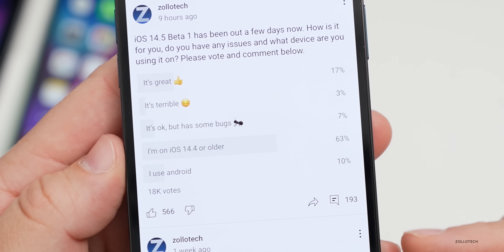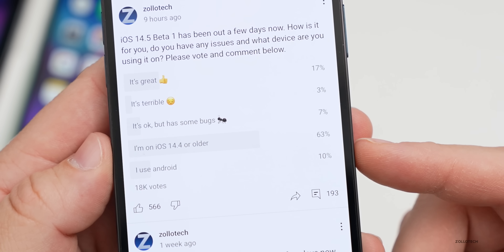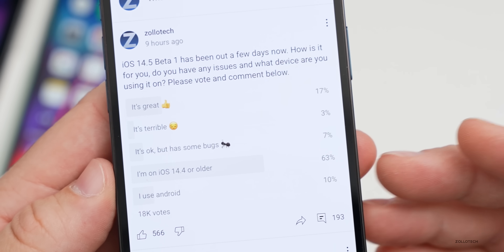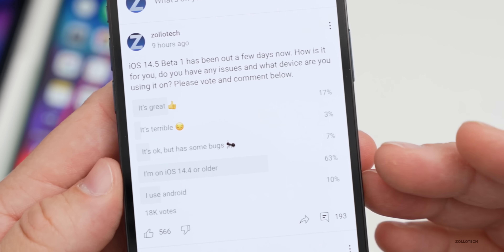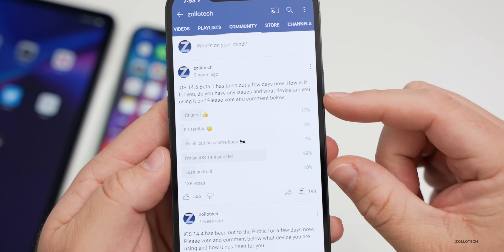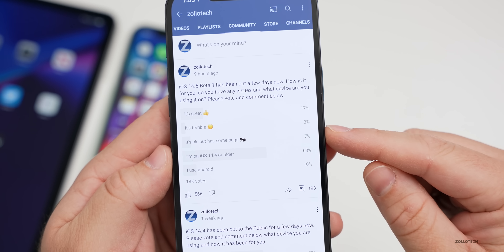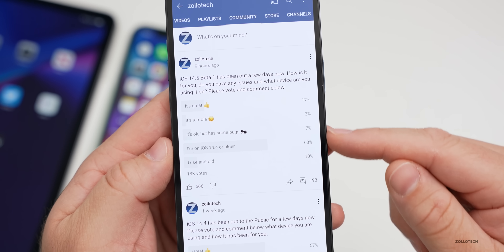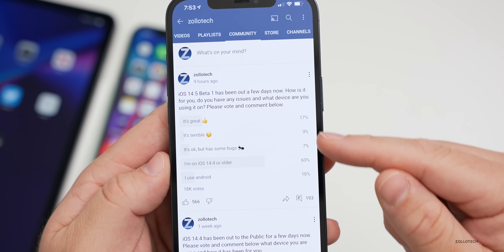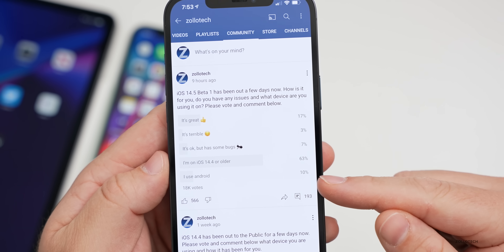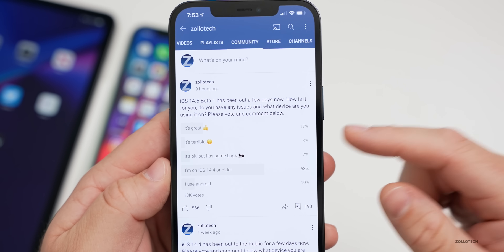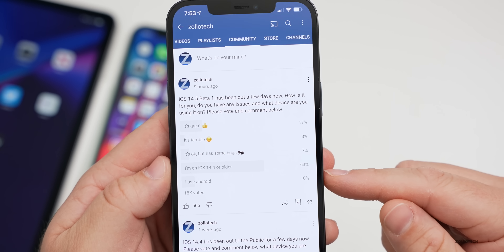A lot of people say why are you including Android, and it's generally because 10% are using Android but still enjoy these videos. I'd like to refine the poll options even more. If you have an idea, let me know the top five things in the comments below that you'd like to see in the next poll, and hopefully we can get a consensus and use those instead.